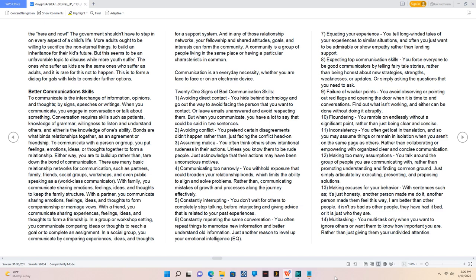Better communication skills. To communicate is the interchange of information, opinions, and thoughts by signs, speeches, or writings. When you communicate, you engage in conversation or talk about something. Conversation requires skills such as patience, knowledge of grammar, willingness to listen and understand others, and knowledge of one's ability.